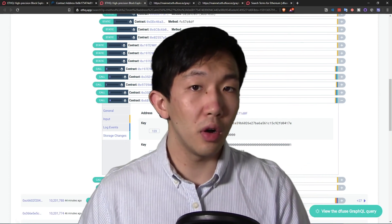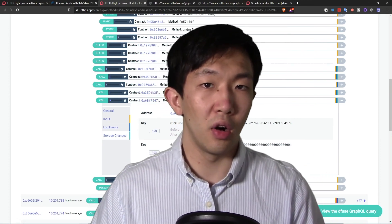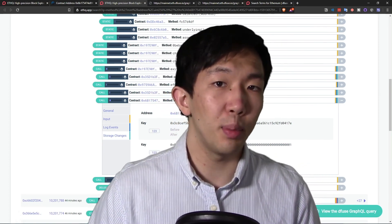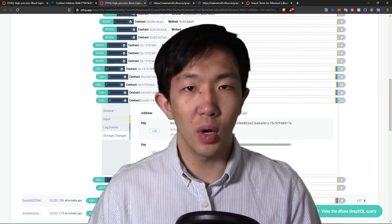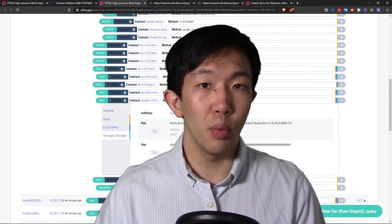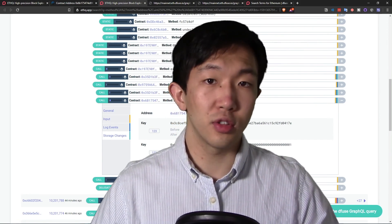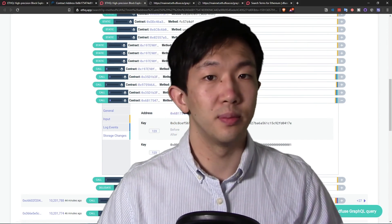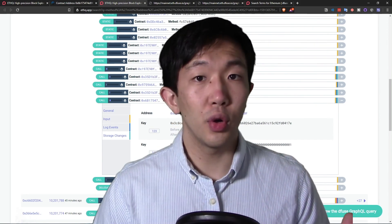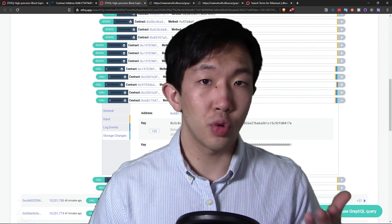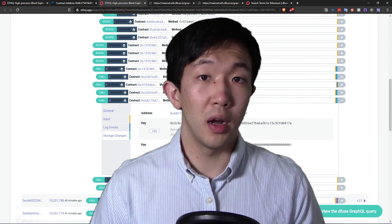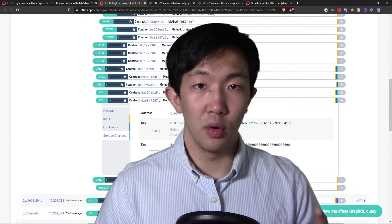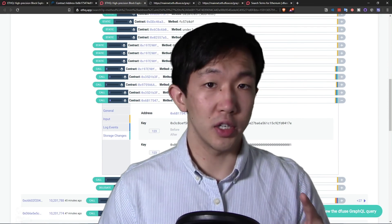I invite you all to test out our block explorer at ethq.app and see what kind of unique search queries you can come up with to better suit your dApp development needs. And also you can go on diffuse.io to try out our APIs for free. That's it for this video. Thank you for watching.